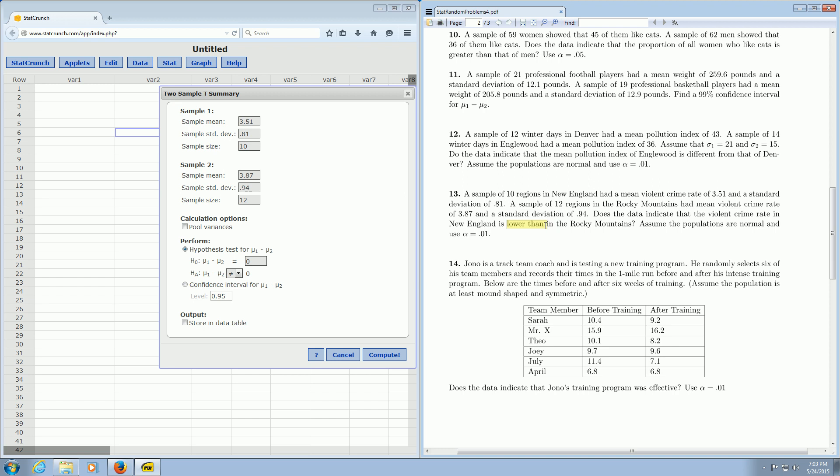Because it says lower than, we're going to click Less Than. Usually this comes from the last sentence. Not always, but 99% of the time you will be correct. Let's go ahead and click Compute.